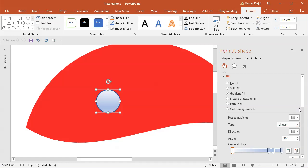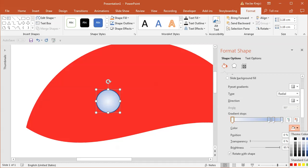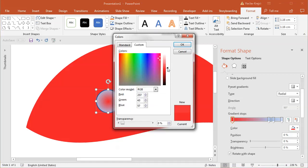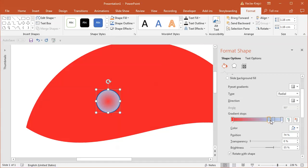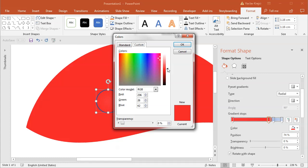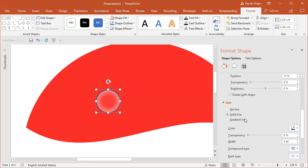Starting with the default gradient, I'll change the type to Radial, which goes from the center. The middle color I will sample from the background, then open More Colors and make it just a tiny bit lighter. For the second stop, I'll also sample this color but make it much brighter, moving the slider up. I'll adjust the position so the bright color is only around the edges.